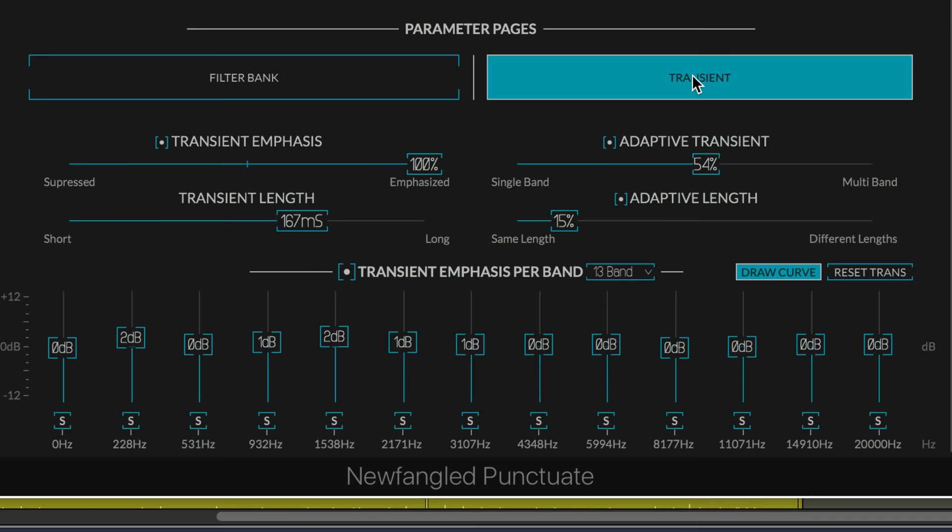When we click on the transient section here, you'll see a couple of new controls. We have transient emphasis, which we already know from Elevate, and this sets the amount of emphasis or suppression in each band based on where this is set at.